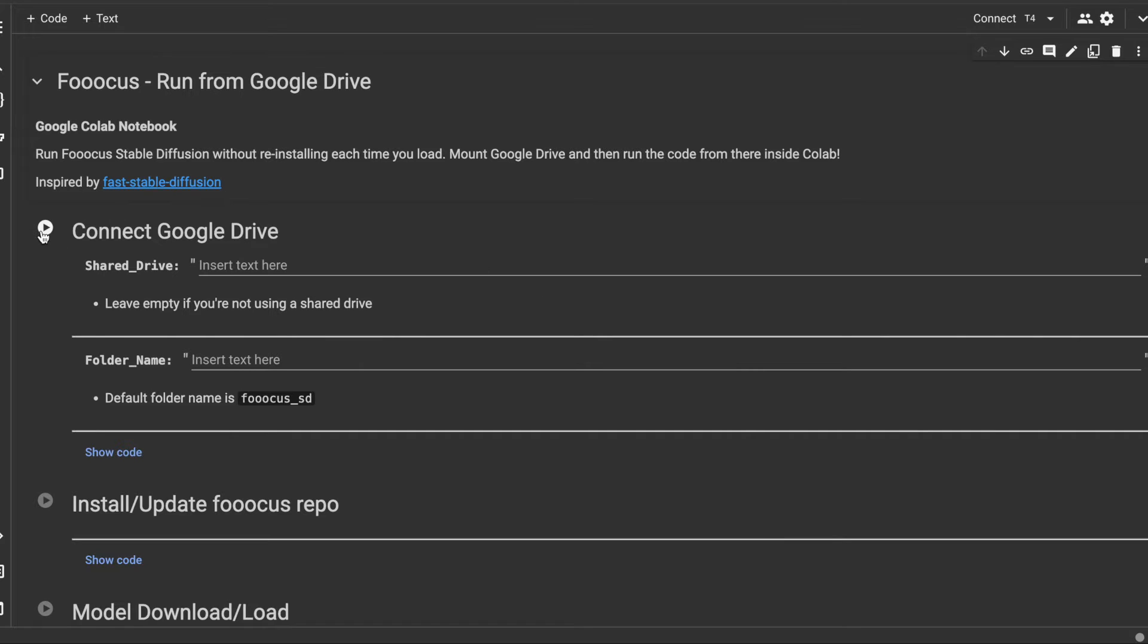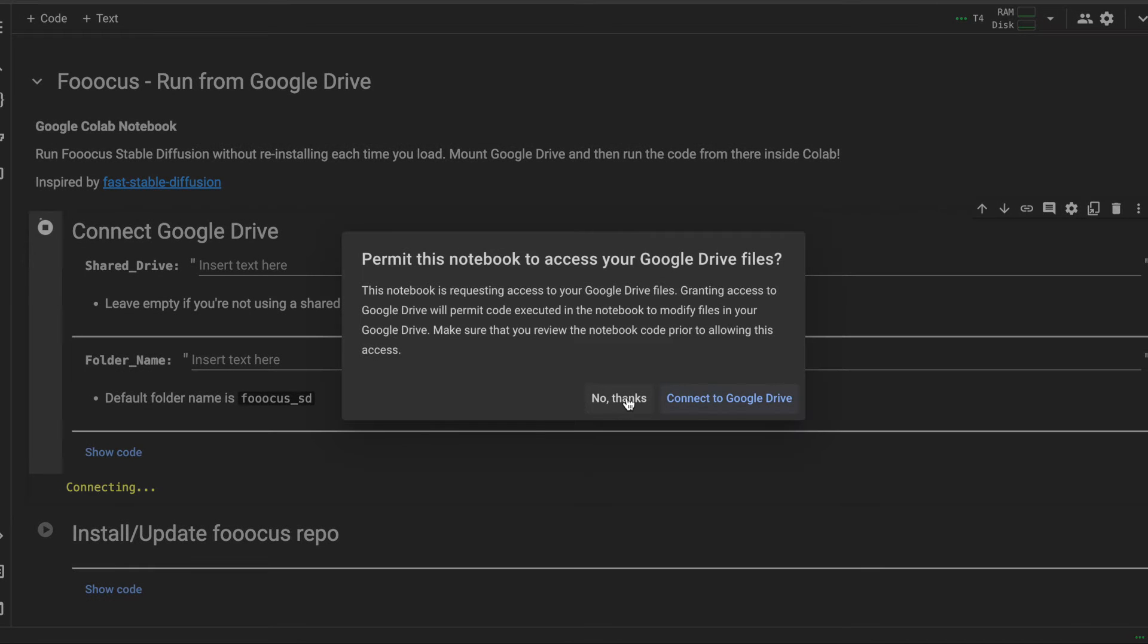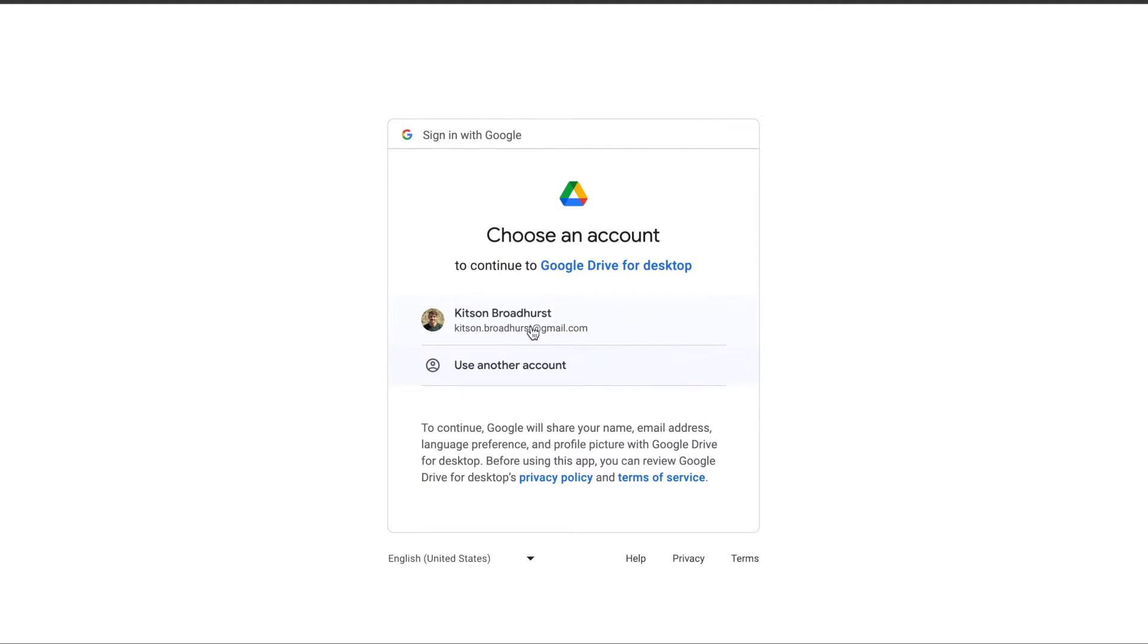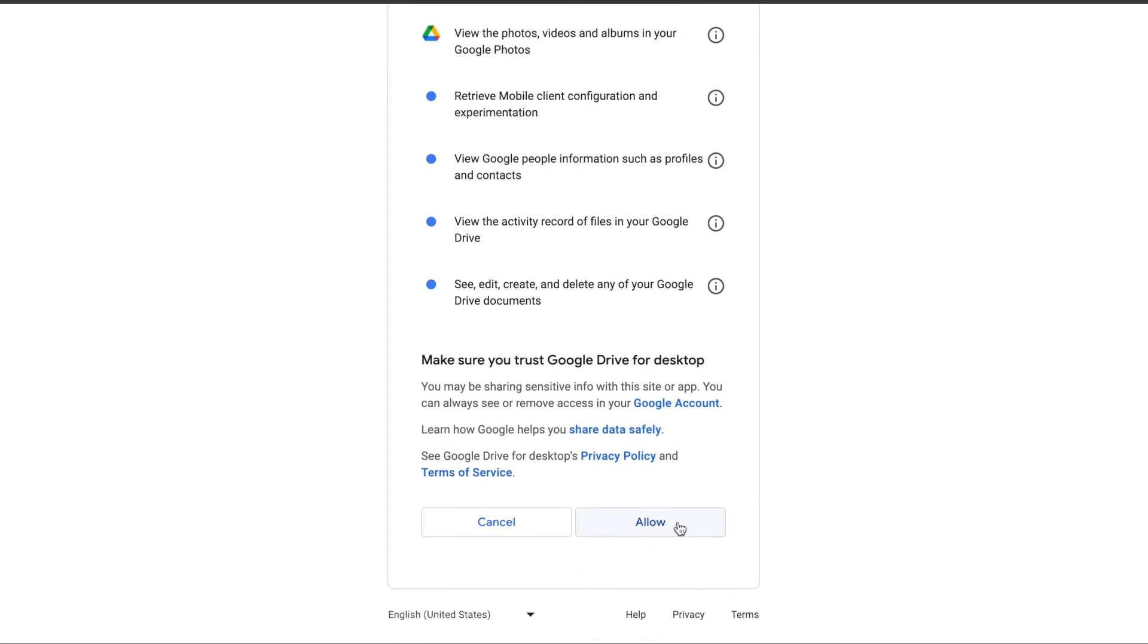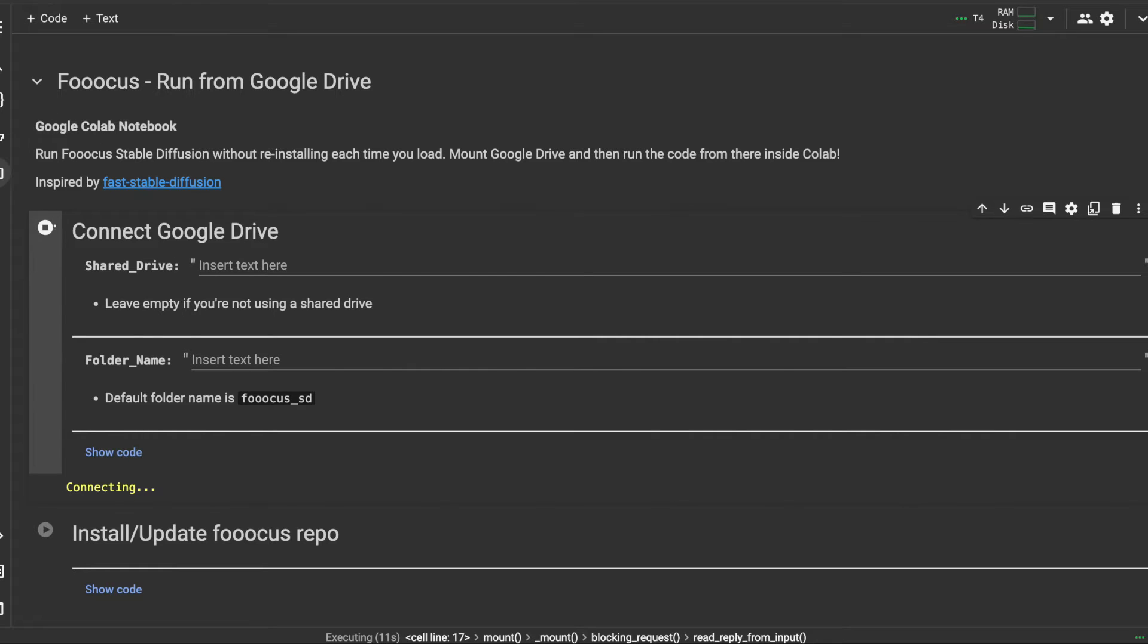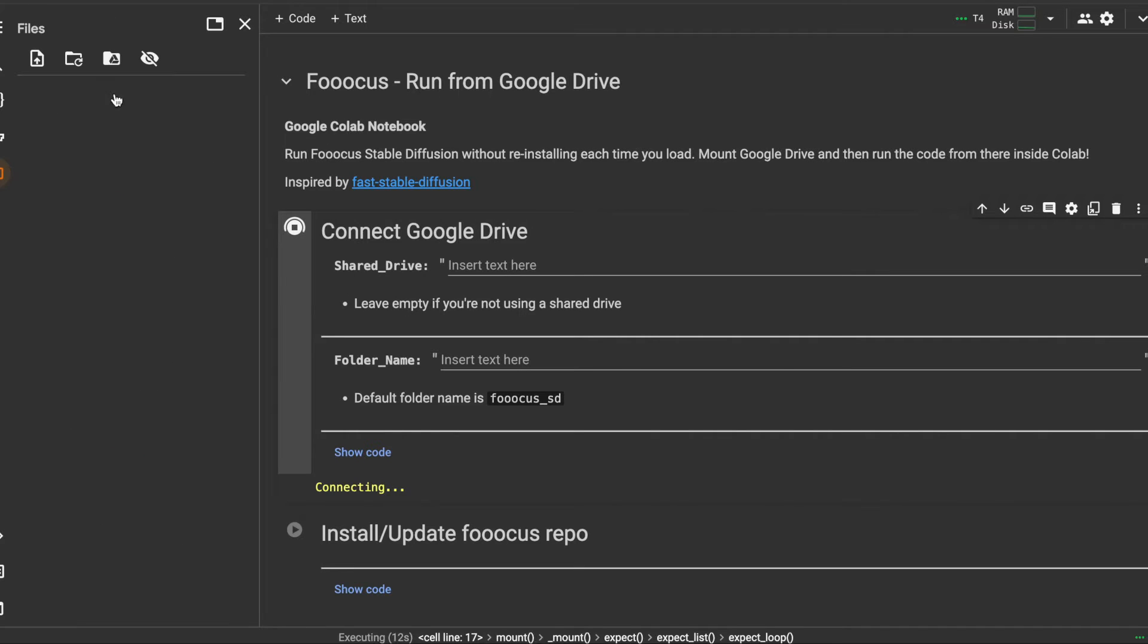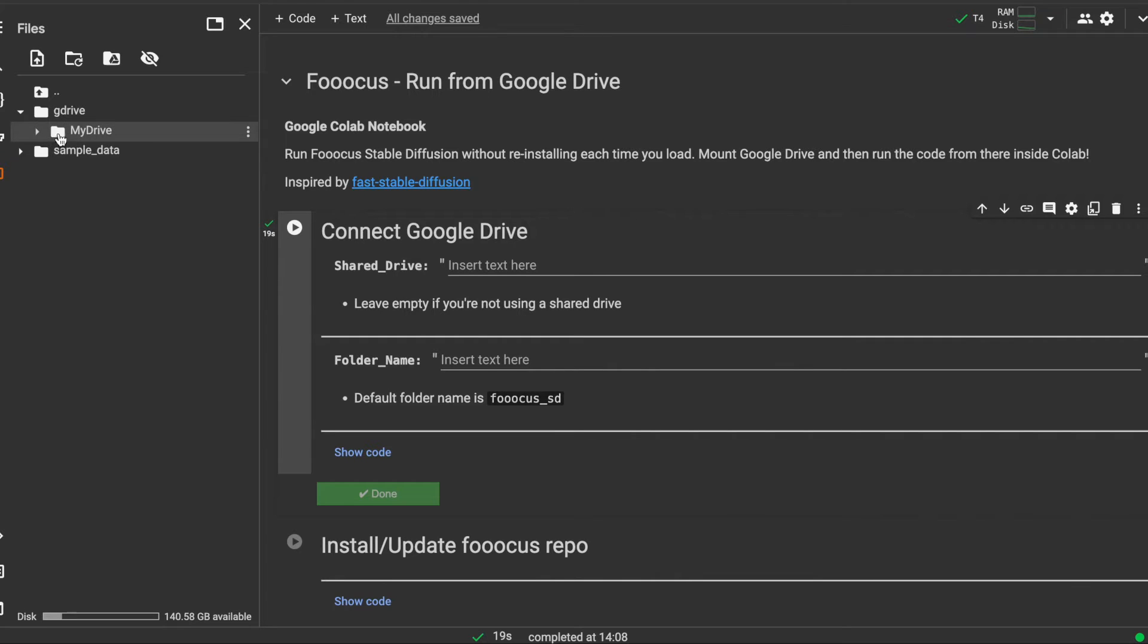So the first thing we're going to do is run this snippet of code here that I have, connect your specific Google Drive repository here and go through the steps just to allow it. Then we should in this files bar have access to not just this mock sample data folder but also our entire Google Drive folder set. There we go. So now we have the G Drive folder and My Drive.